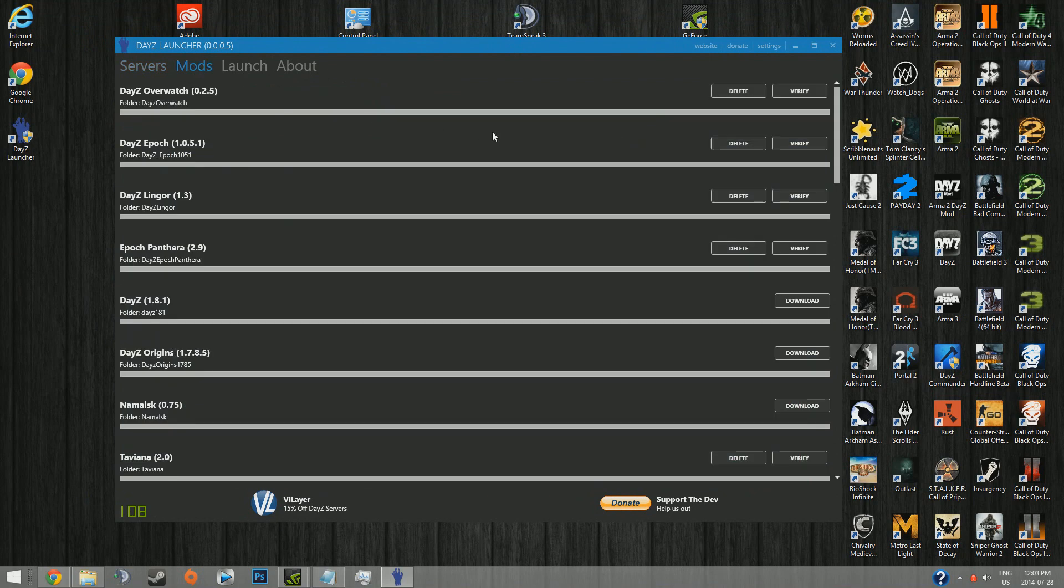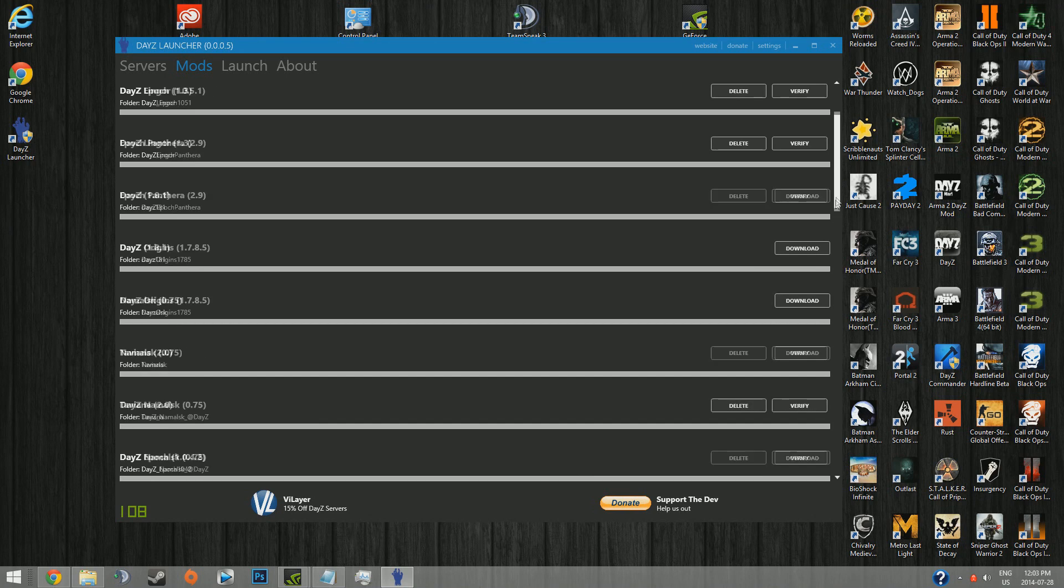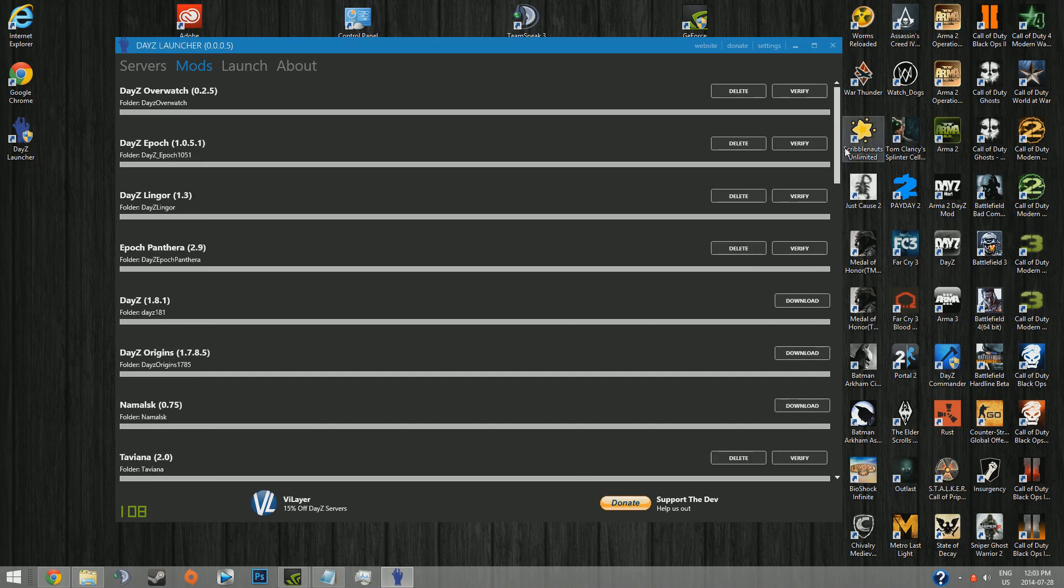First, I'd suggest taking a look at your mods to make sure you have everything downloaded that you need to. If it's downloaded, it'll say verify or delete. If it's not, it should say download.